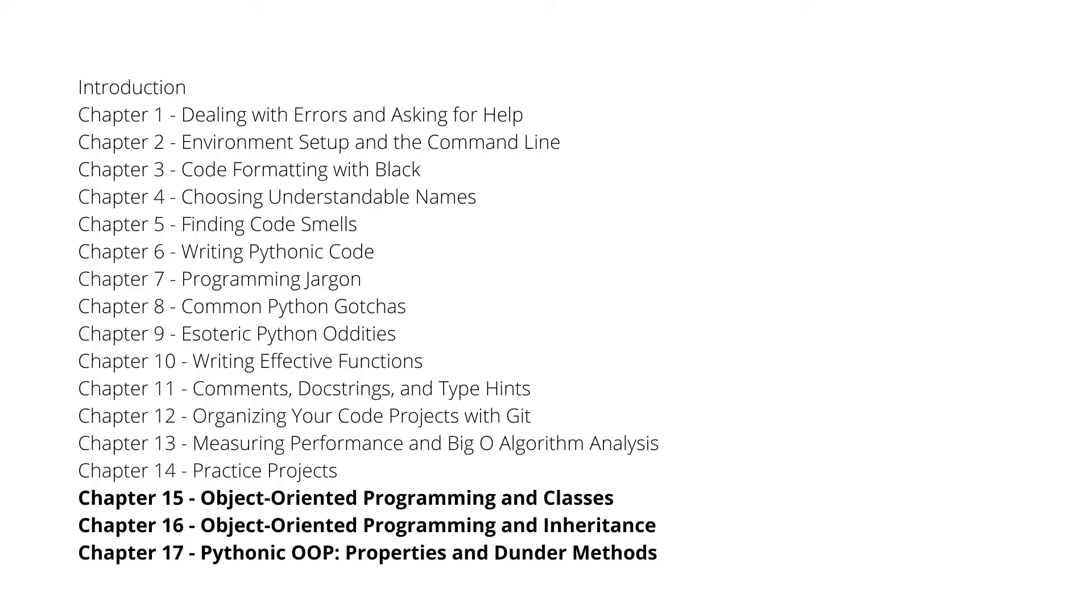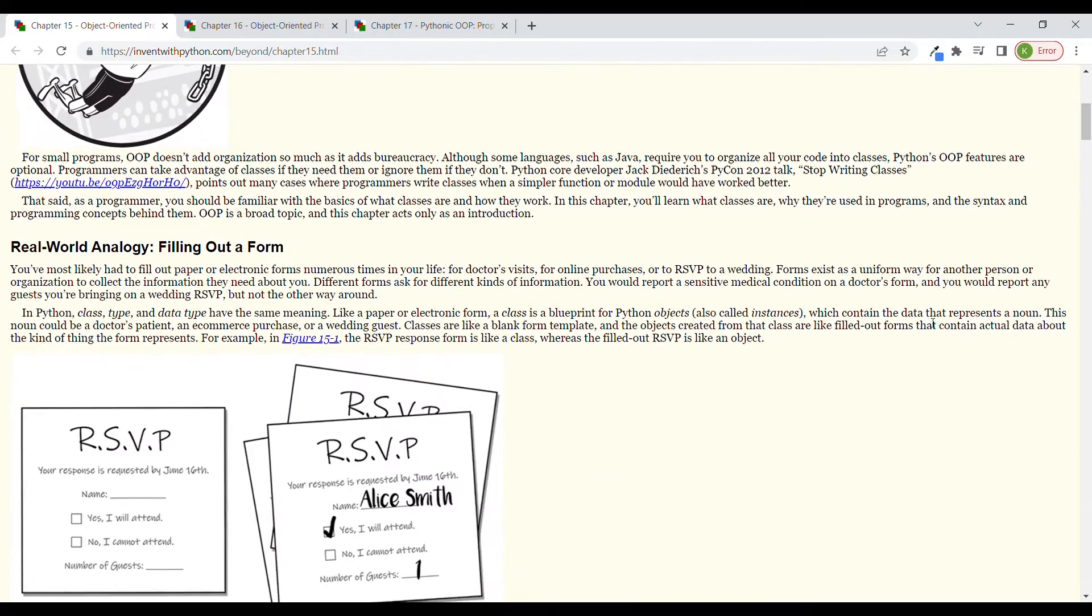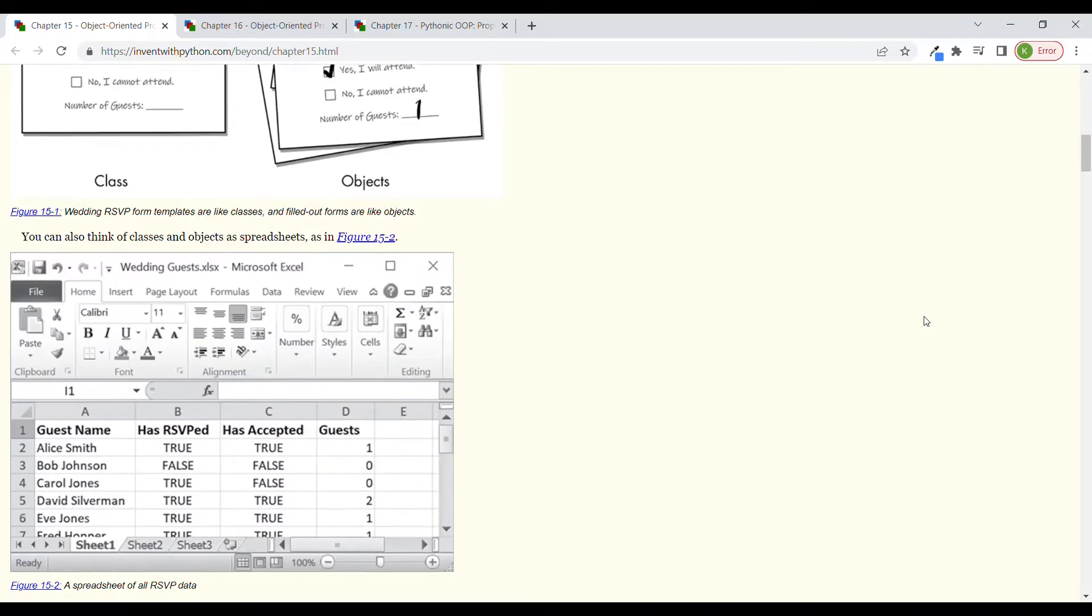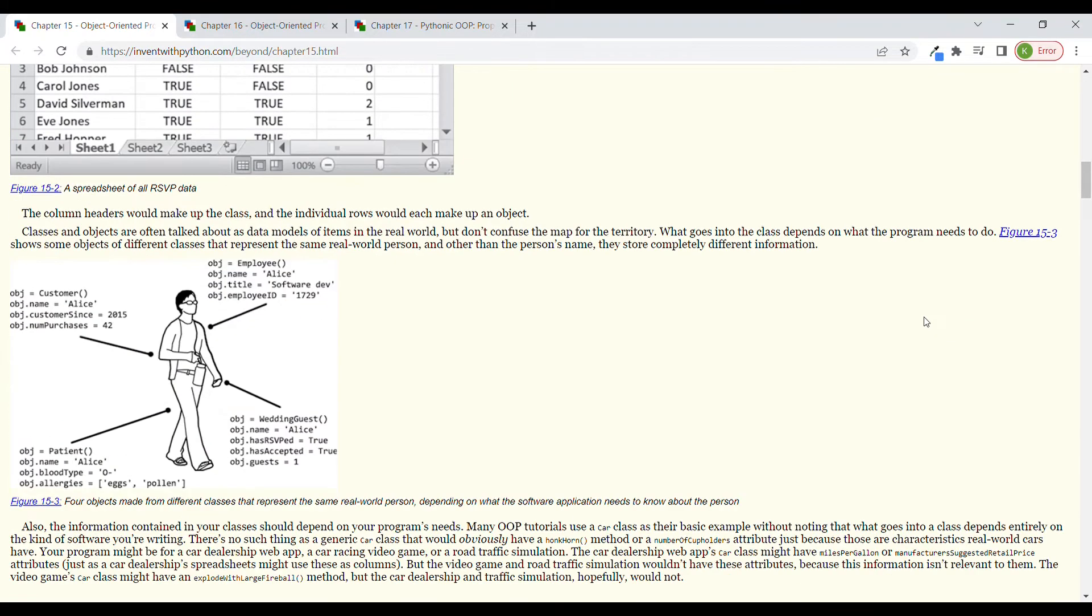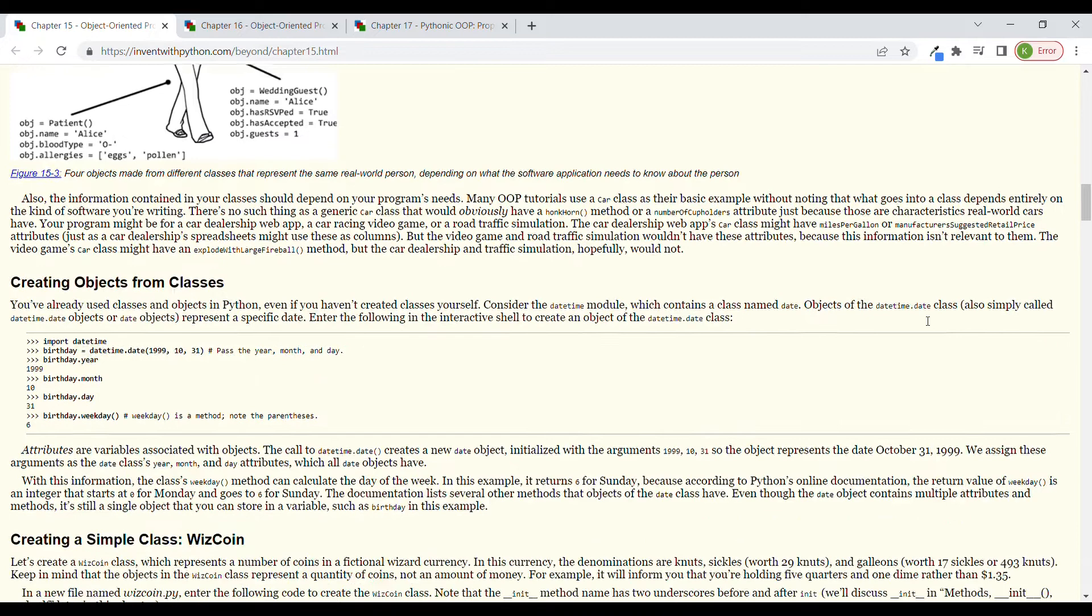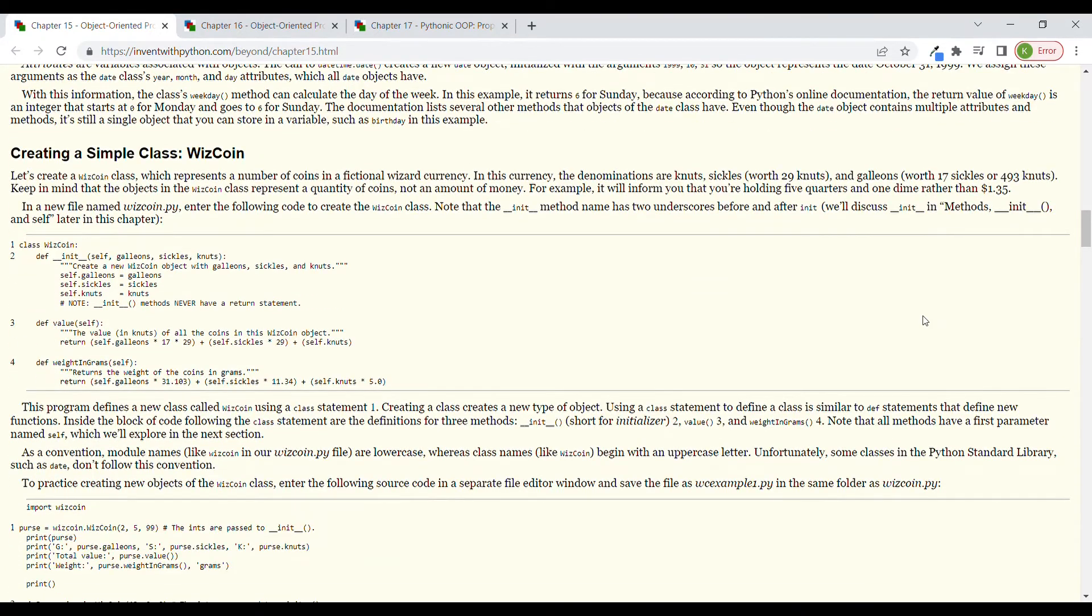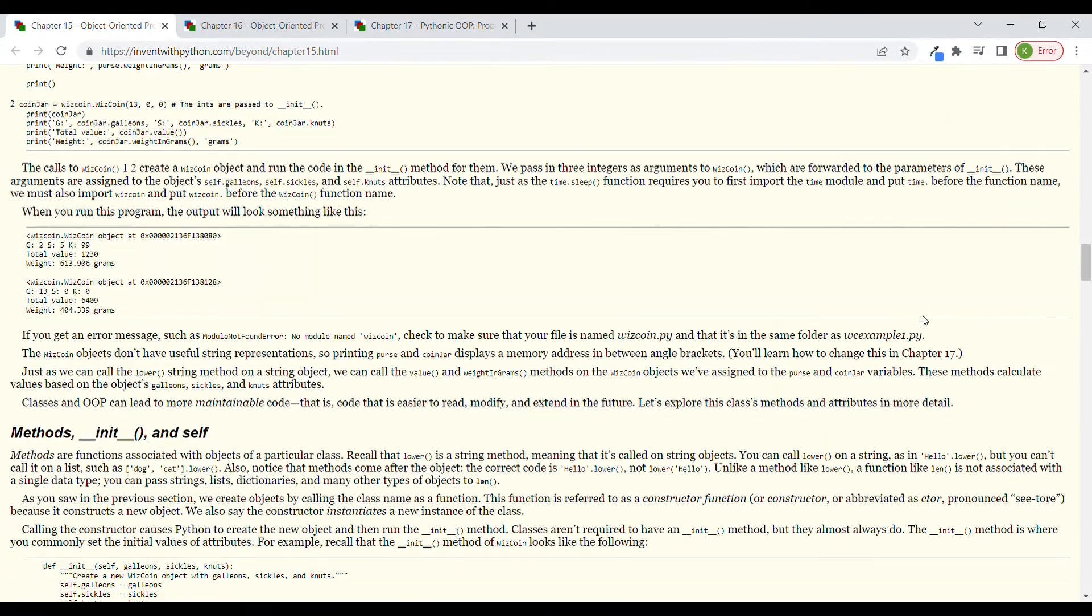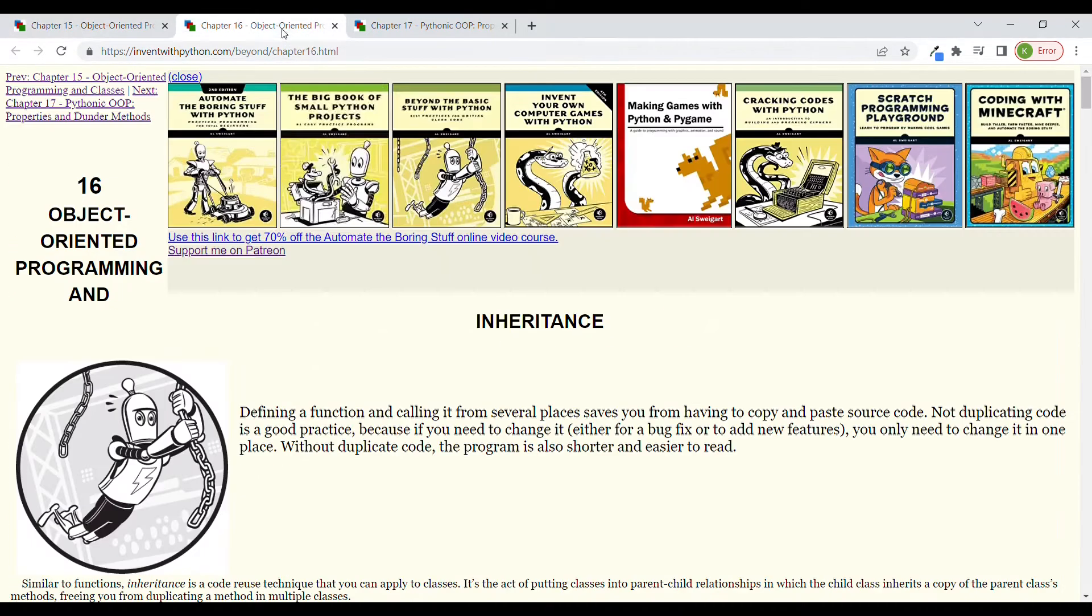And then chapters 15 to 17 are focused on object-oriented programming and classes, and this is also a bit more advanced of a topic which you don't learn when you are starting to code. But when your skills are progressing, this is something really good to be more effective in writing your code.